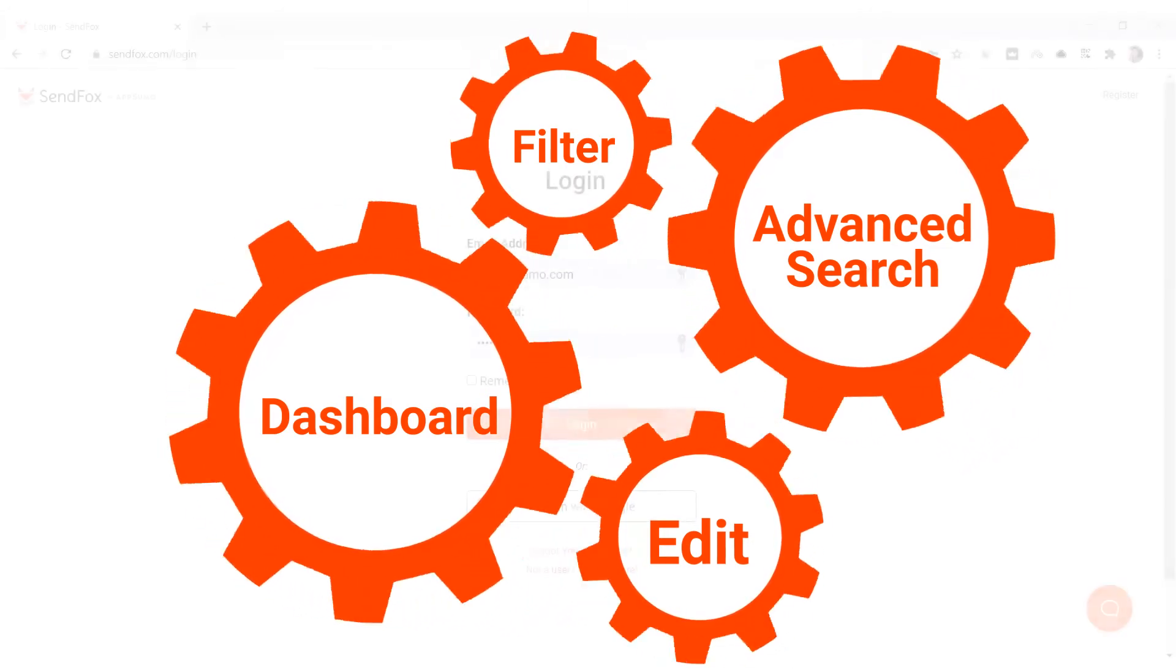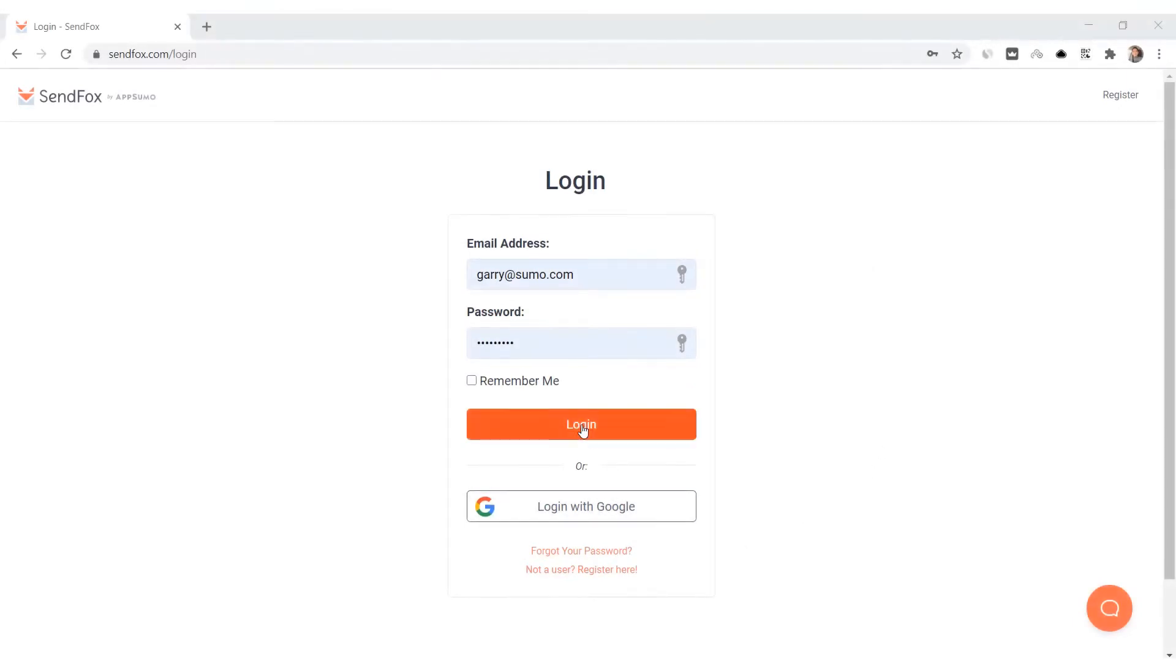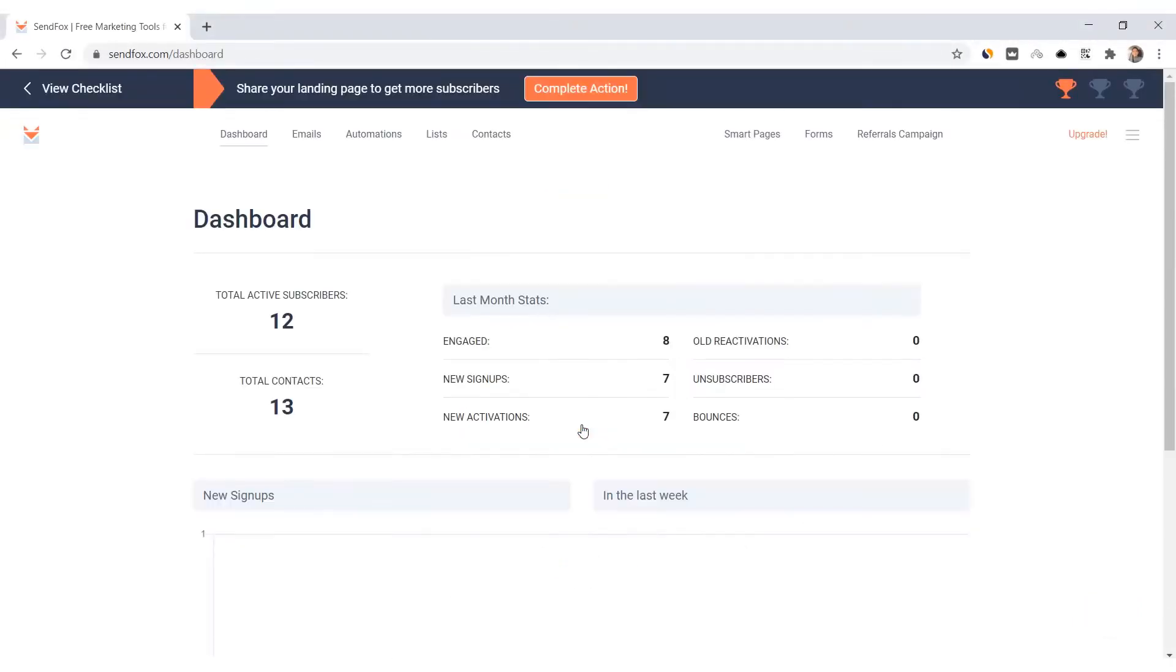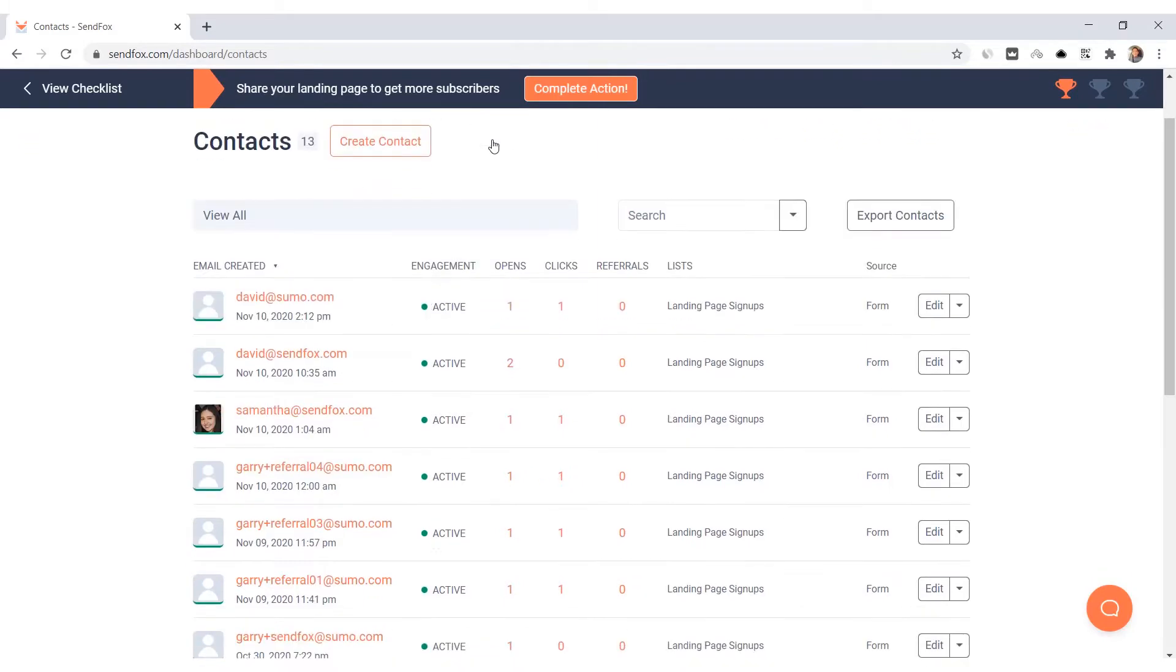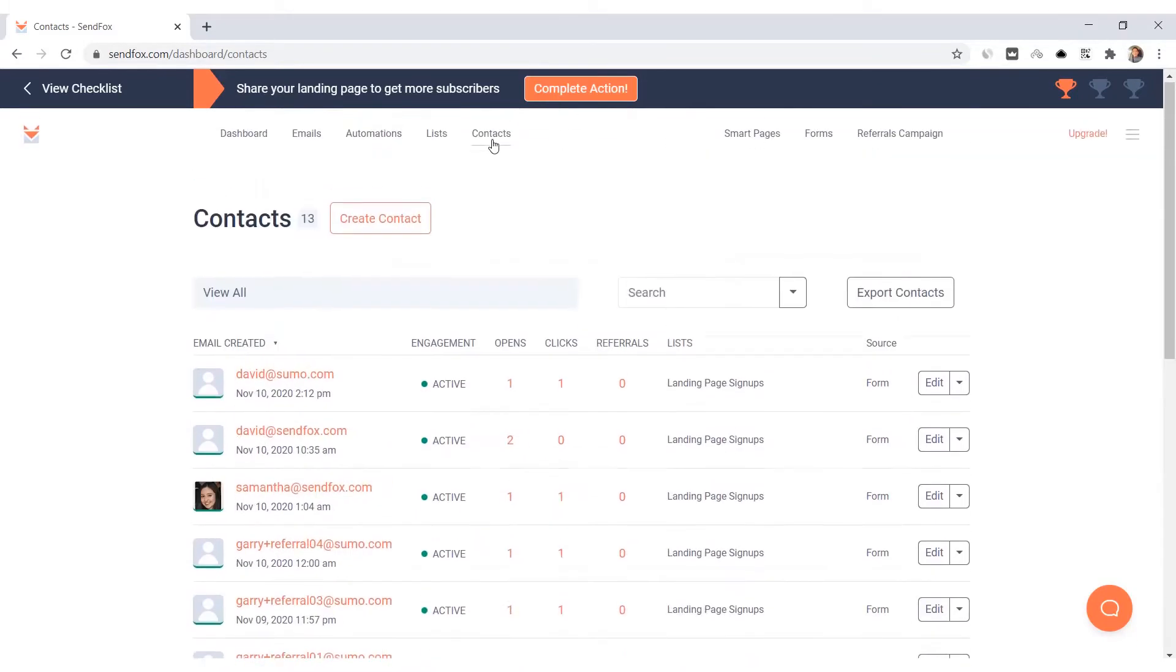Ready? Login to your SendFox account. Click on contacts. This is your contacts dashboard.